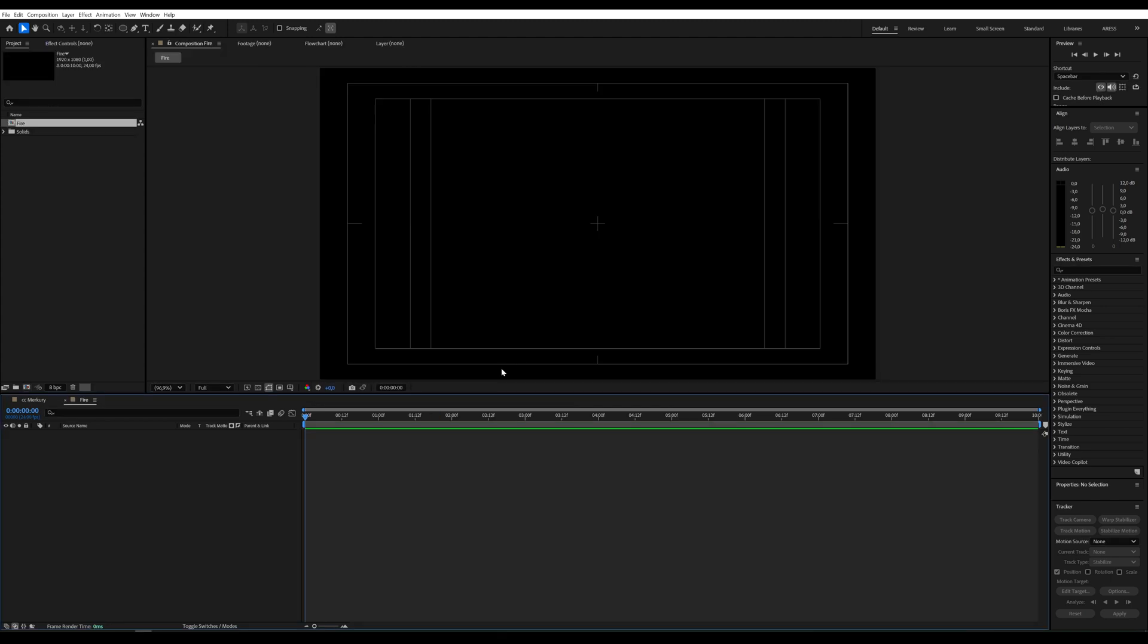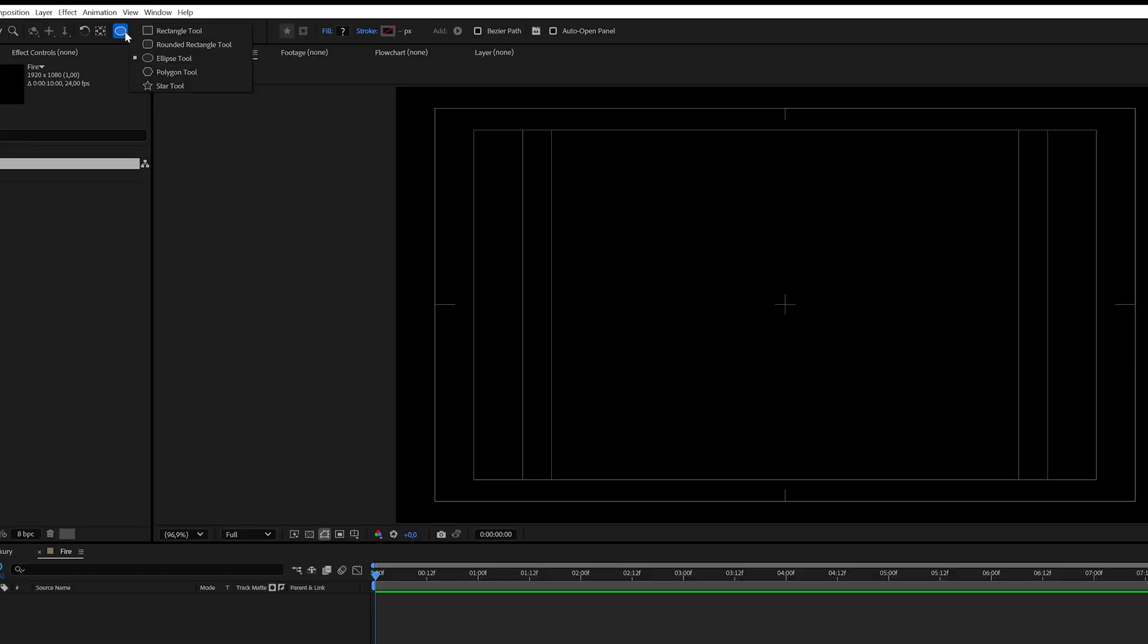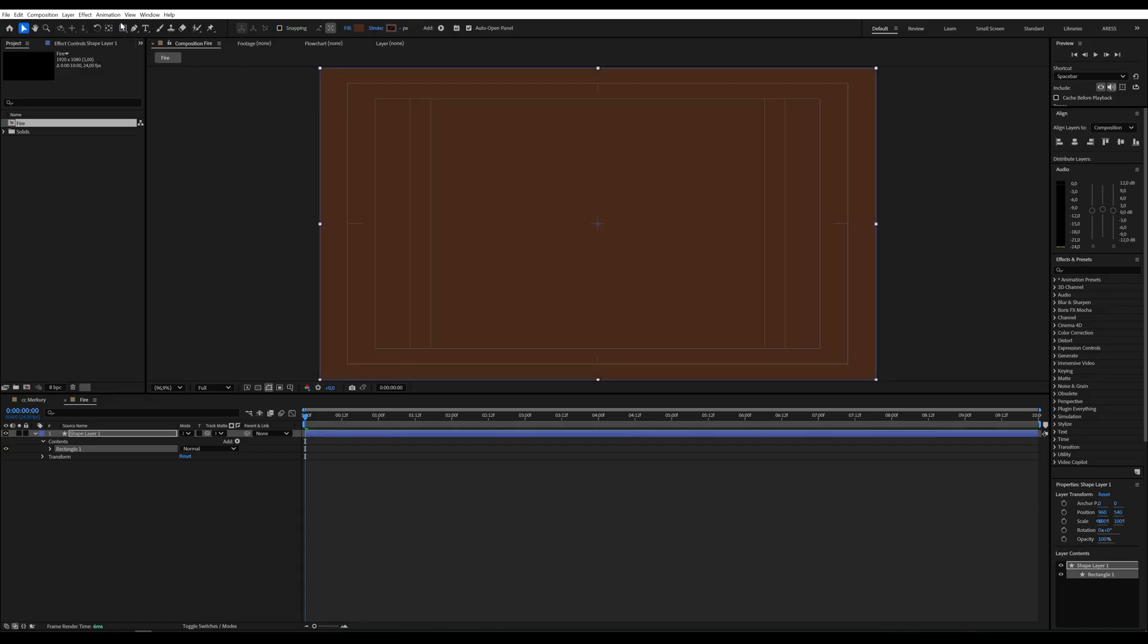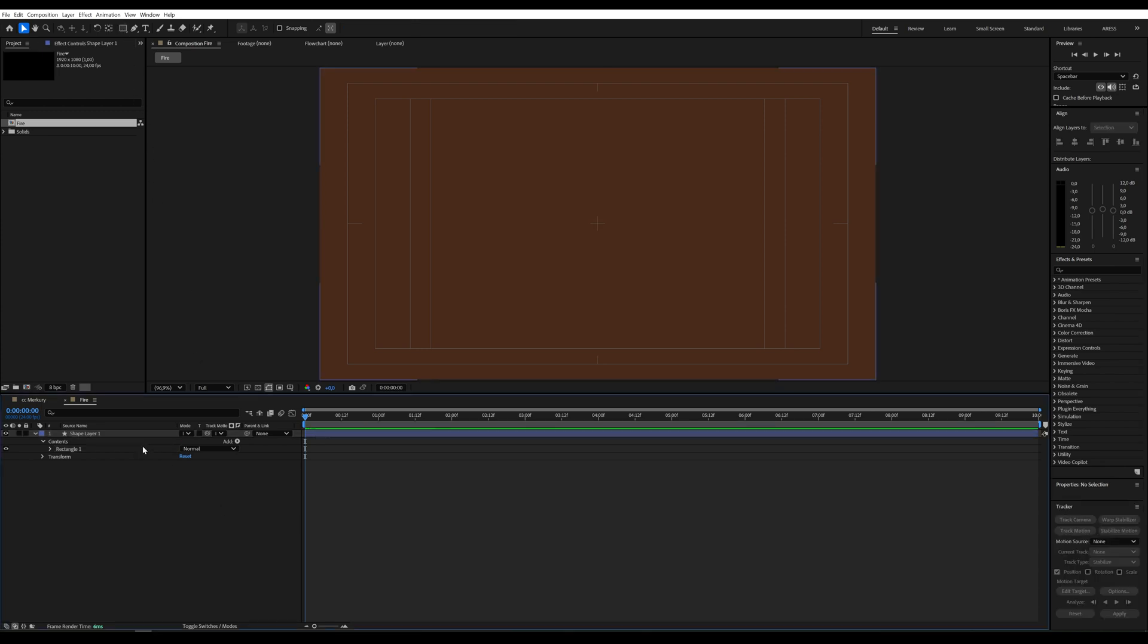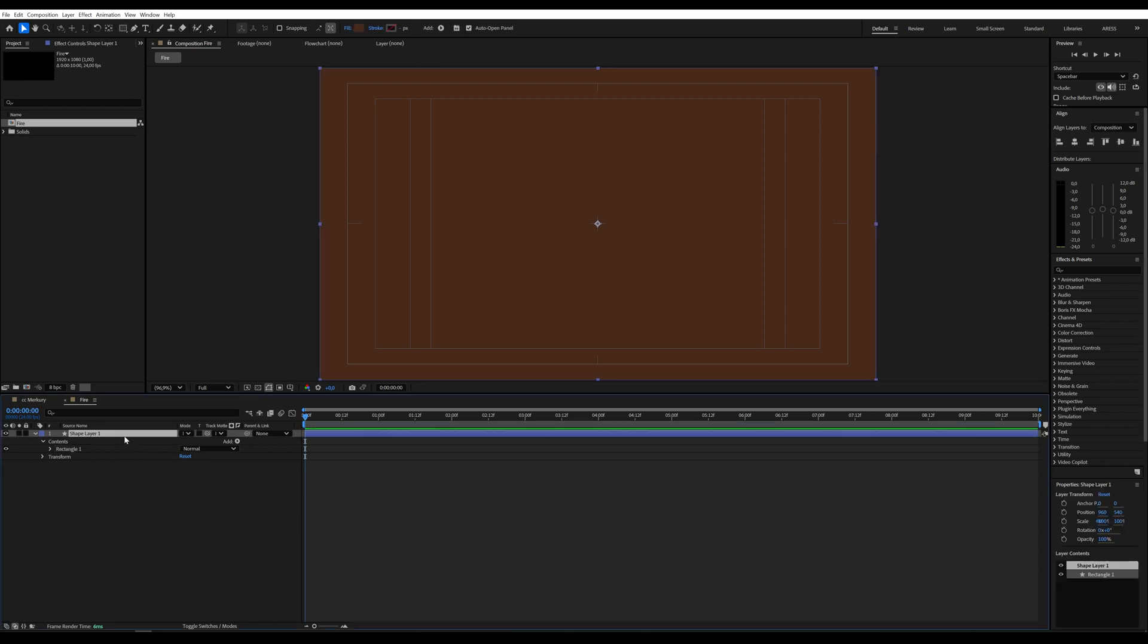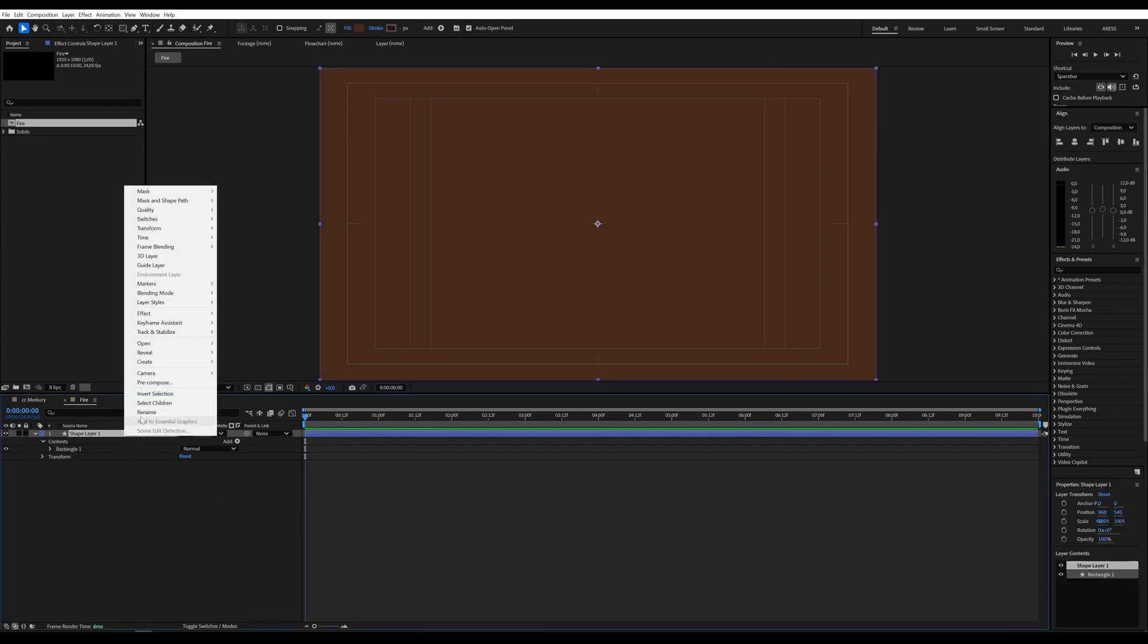I'll start by creating a full HD composition. Now we need to create a shape that will cover the entire composition. I'll simply double-click the rectangle tool icon, which will automatically create a rectangle. I'll rename it to Fire.